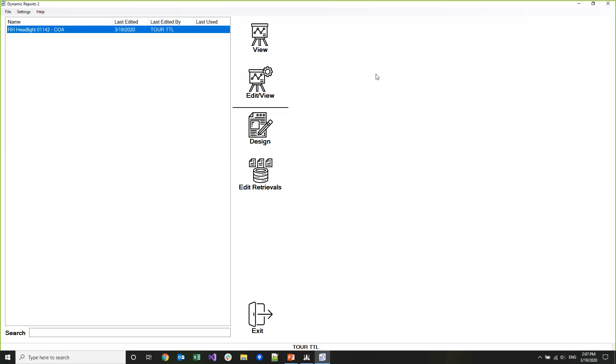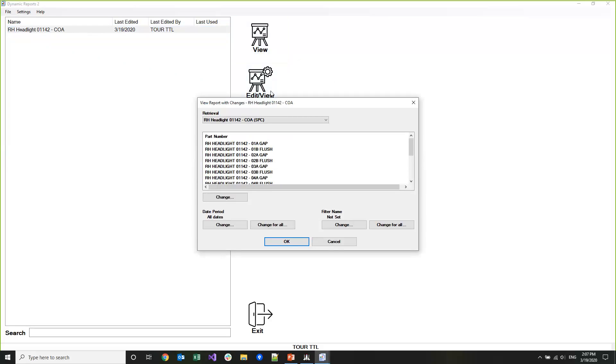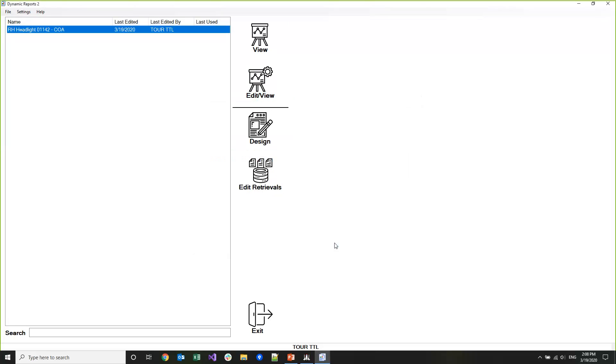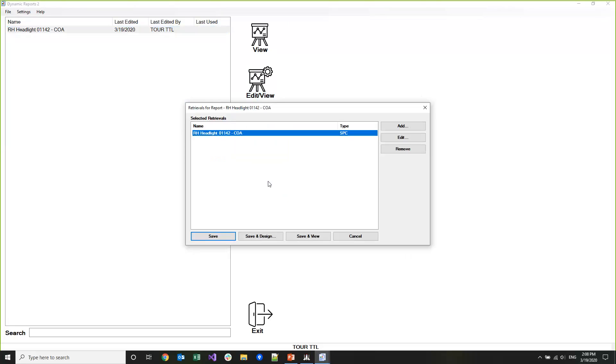On the main form here there's four big buttons. The first one is View - this just opens up a viewer of the report. Edit View replaces the prompt functionality in legacy Dynamic Reports. I'm going to click on this so you can see that this looks a lot like the edit open for dashboards or desktops where you can change date periods, filters, and then standards for different retrievals before you view the report.